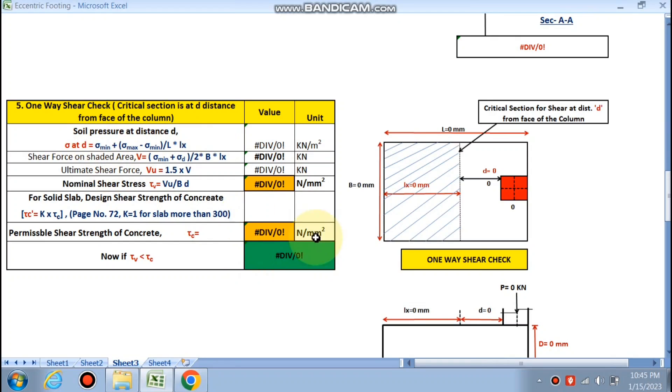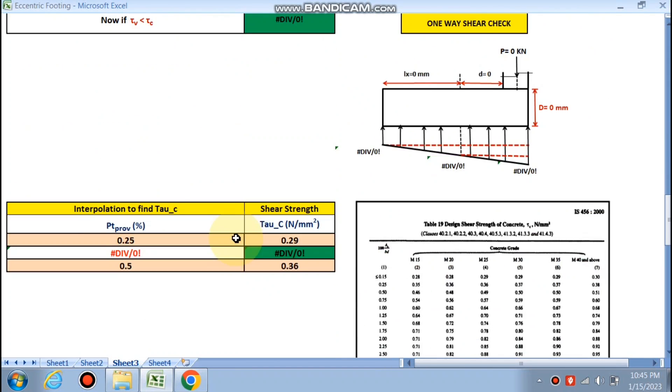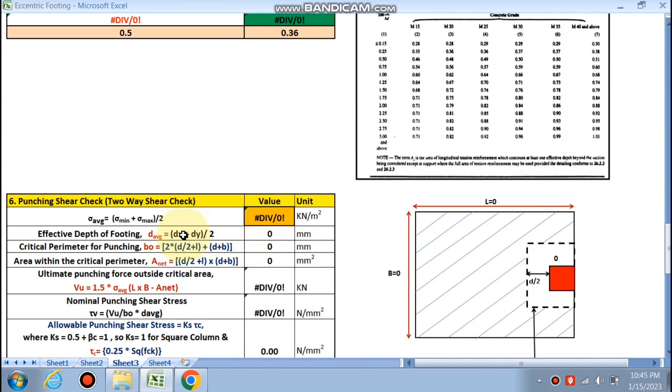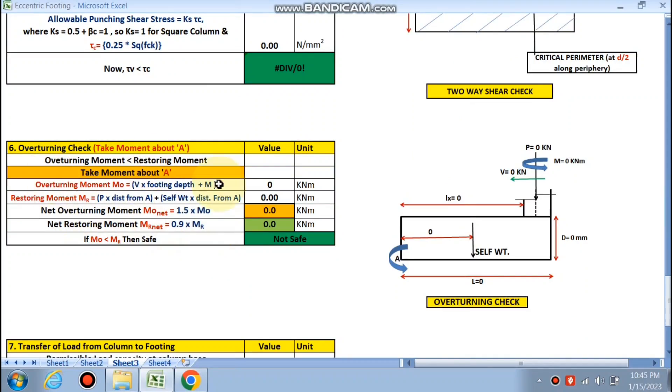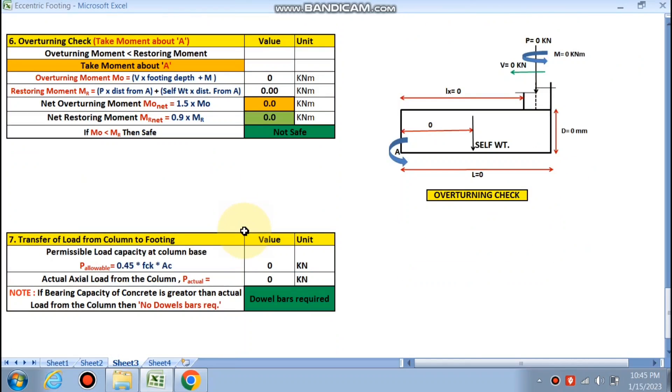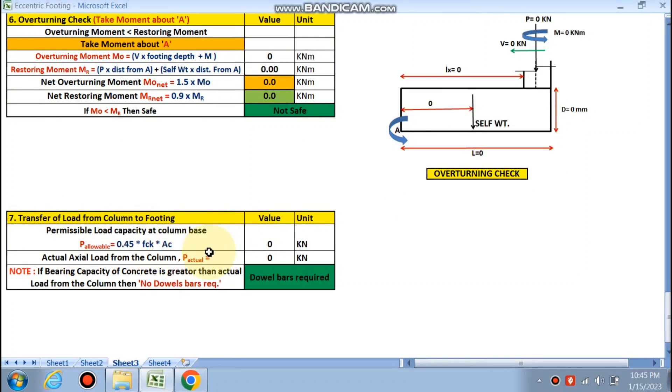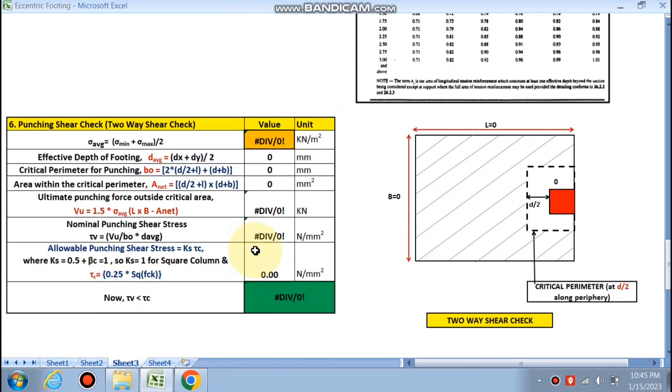Next is the one-way shear check will be done, and the punching shear will be done. Next step, the overturning check will be there, and finally the transfer of the load of the column to the footing.